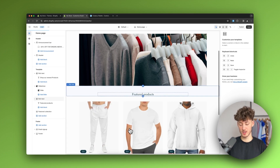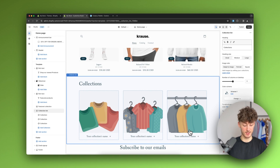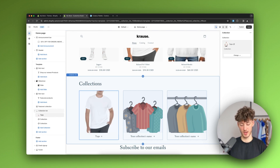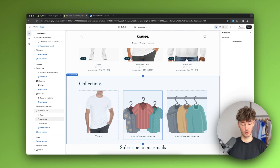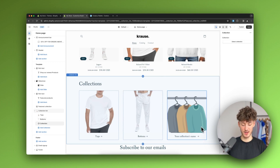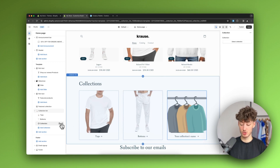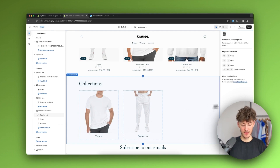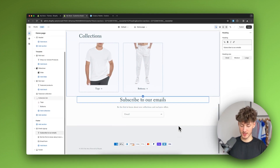I recommend adding a collections section, as it makes shopping much easier for customers. I'll select a collection, choose 'Tops', add another one for 'Bottoms', and since I don't have a third collection I'll delete that block by pressing the bin button.